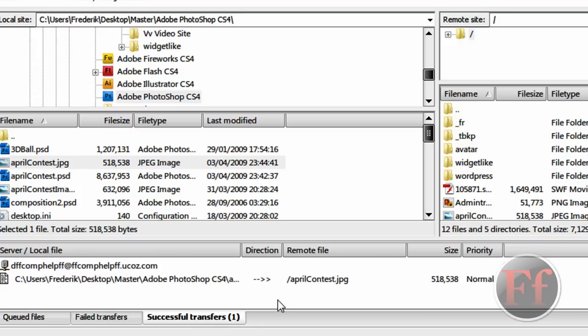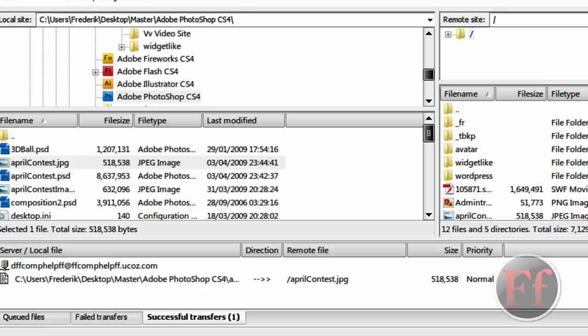I can also make a video on how to directly upload your files using Dreamweaver. Another thing I forgot to tell you is FTP is basically putting your website files on there. But, anyway, this is more for experienced website creators.